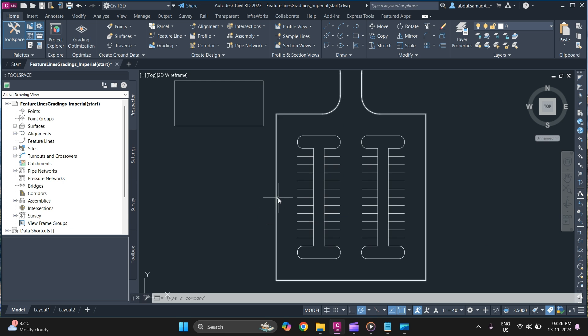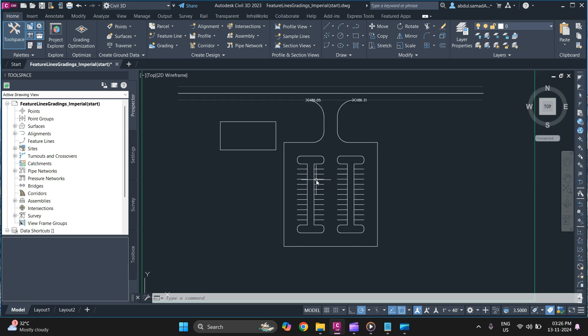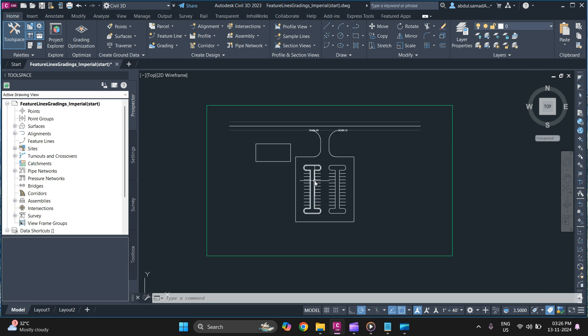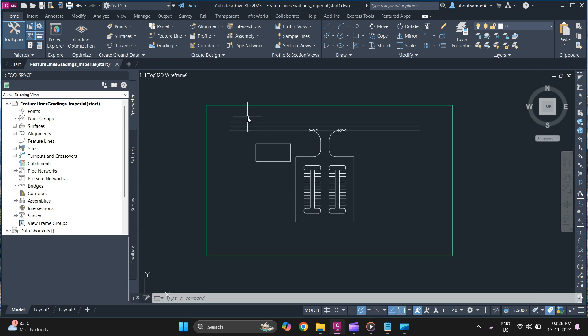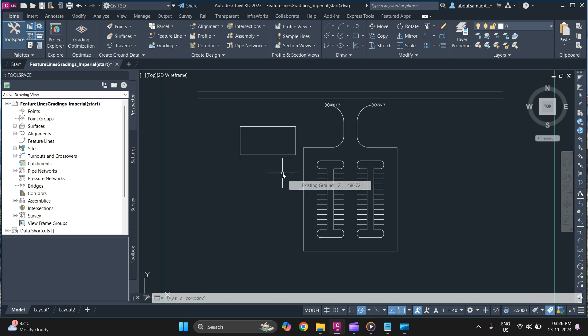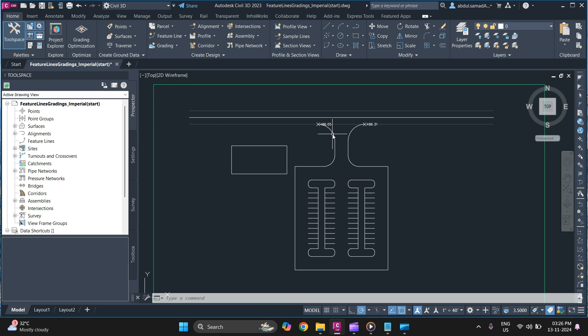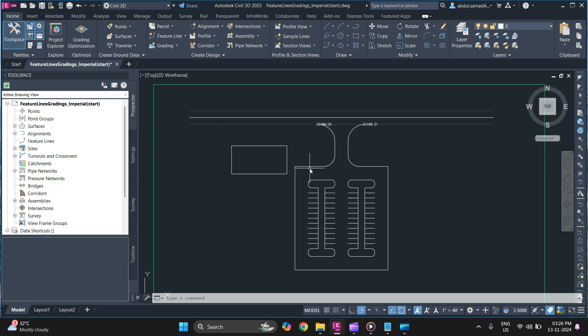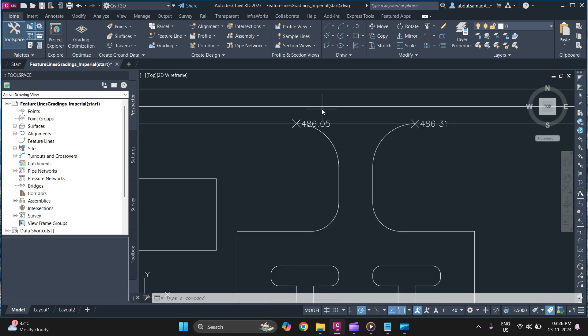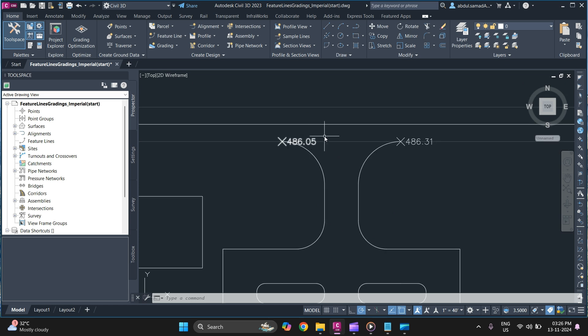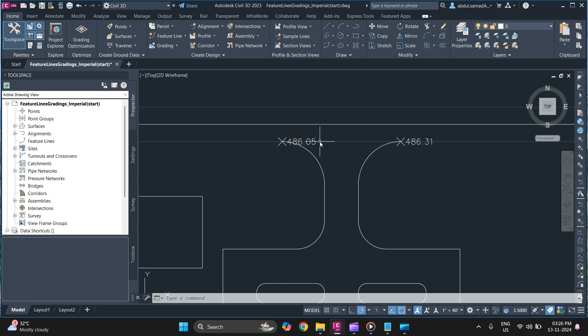So without wasting any time let's get started. In this drawing file we have a parking lot. These are just polylines drawn in. So we will create feature line using objects or you can just create a feature line according to our design elevation requirement.